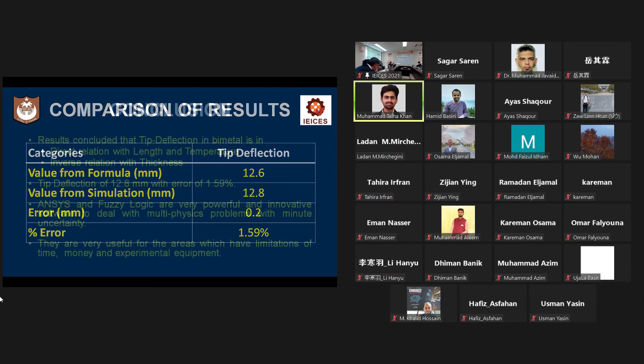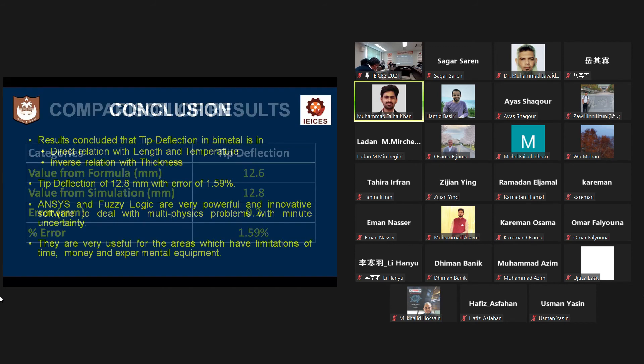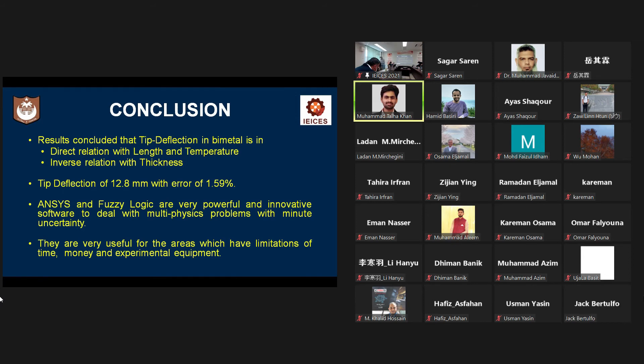So, this is my conclusion. From this simulation, I concluded that the tip deflection of bimetal is in direct relation with respect to length and with respect to temperature difference, while it is inversely in relation with respect to thickness.